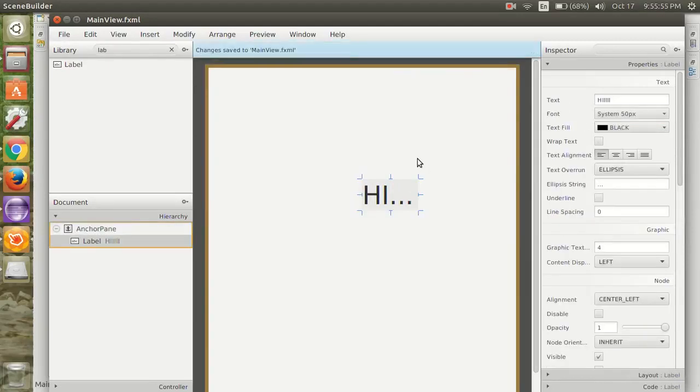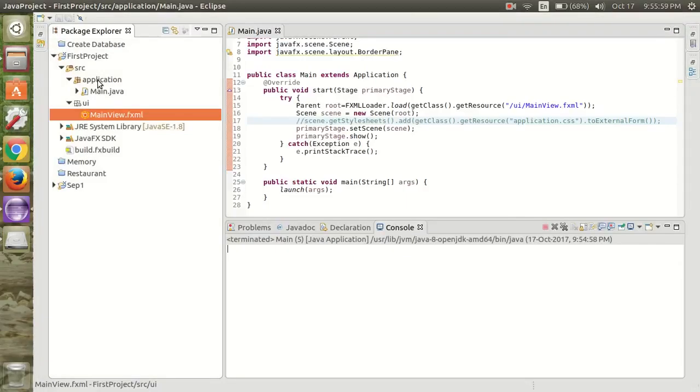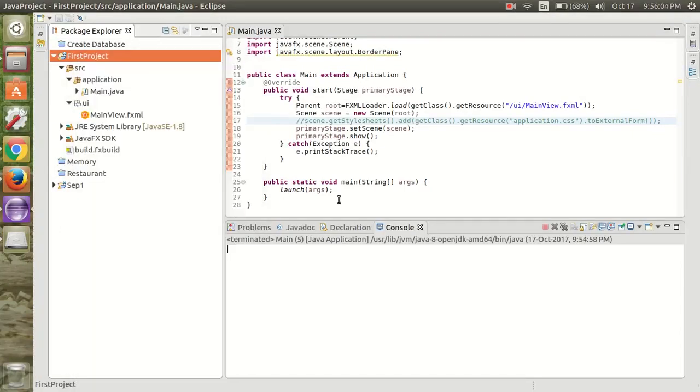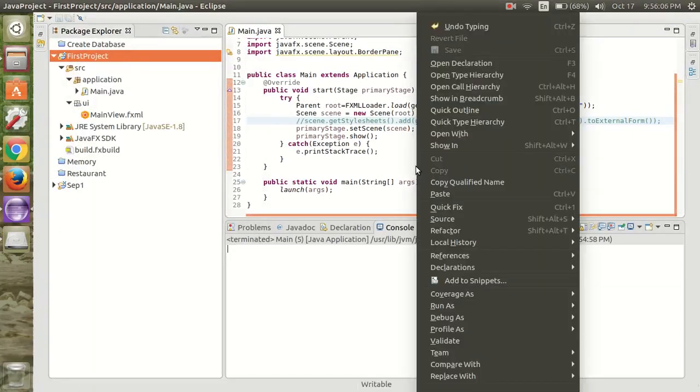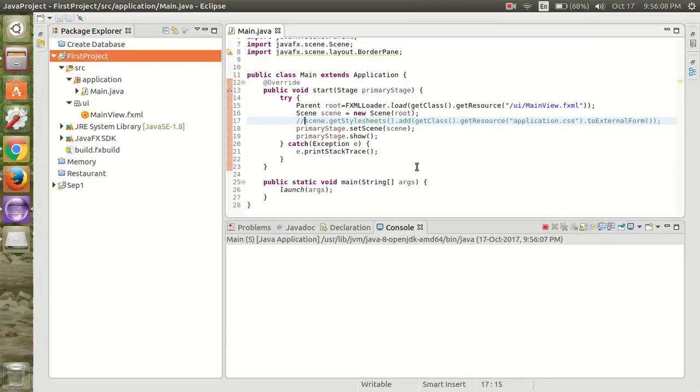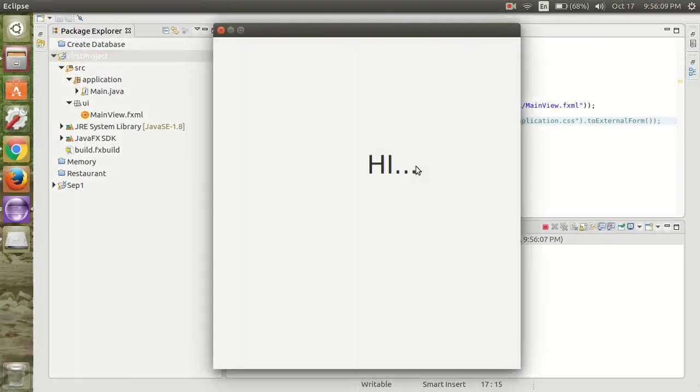Now we are going to save this and close the window. Again refresh it and run the program. It is showing successful with the 'Hi' message. Thank you for watching.